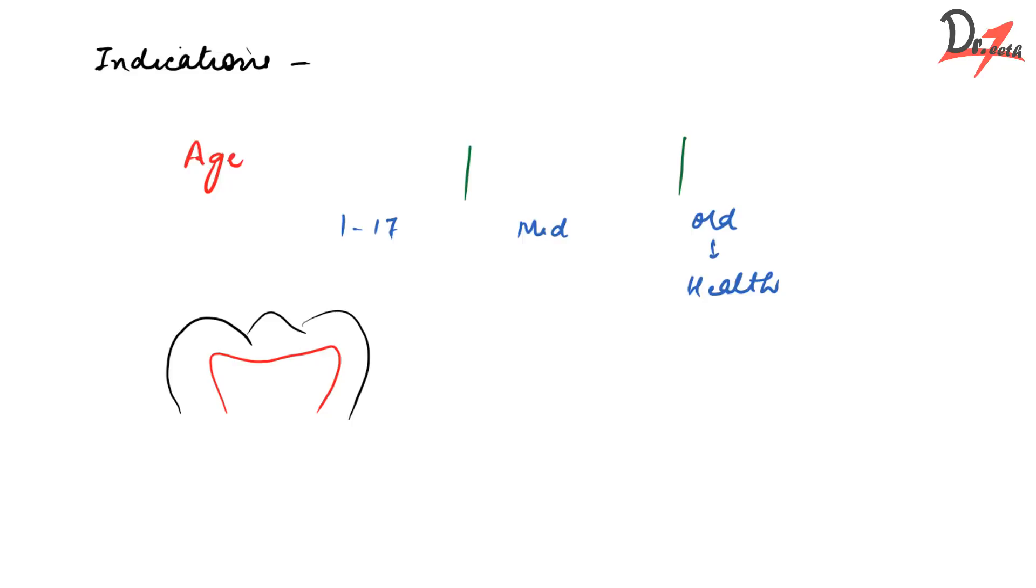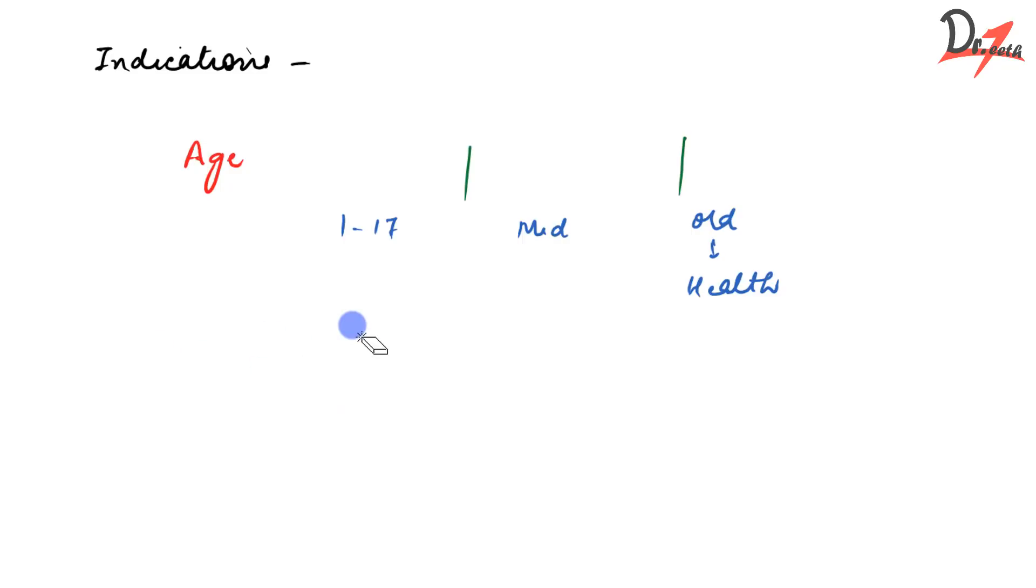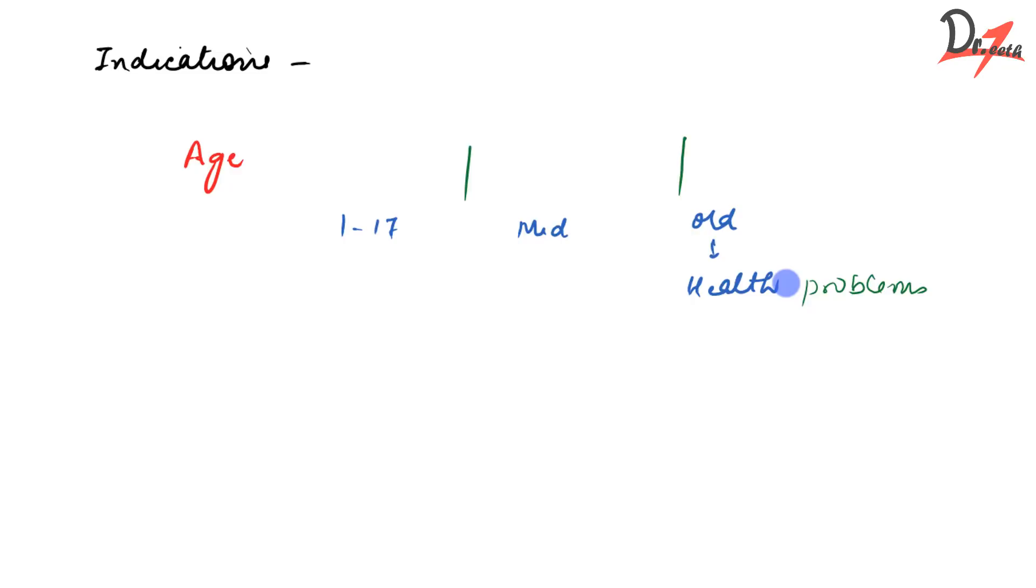If we try to give fixed partial denture in this case, we'll have to cut the teeth to give the proper shape. We have to do crown cutting. In that case, there are chances that the pulp might expose. The crown height can be less, so the retention might decrease. We cannot give FPD in this case. So what we are left with is RPD. In this age range, we can give RPD. This mid range obviously indicated, but in this section, we have the old patient and they have health problems. Such old patients will not generally go for FPD because it is expensive and requires a lot of work. So here also we have to go with RPD.